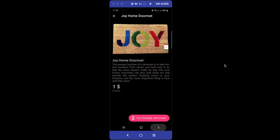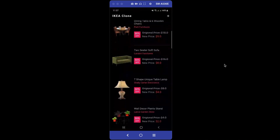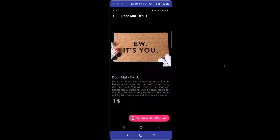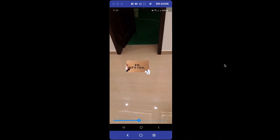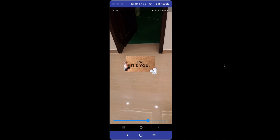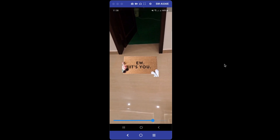Now I'm going to try another doormat. If I click 'Try Virtually' for the AR view, you can see I can move this doormat with my finger, and if I increase the progress bar, the size of the doormat increases as well.